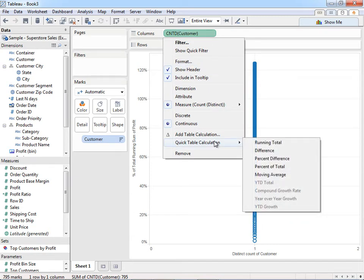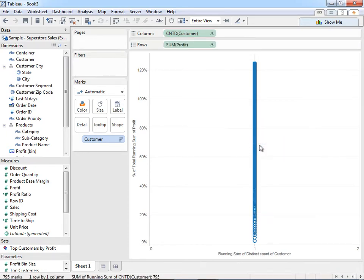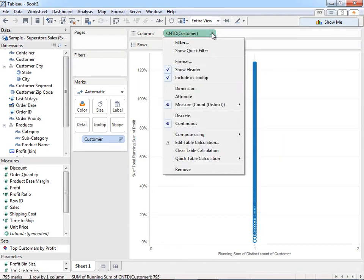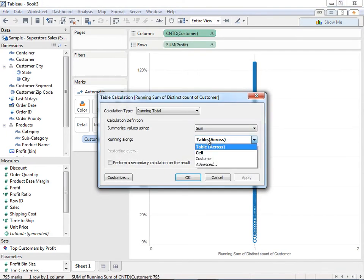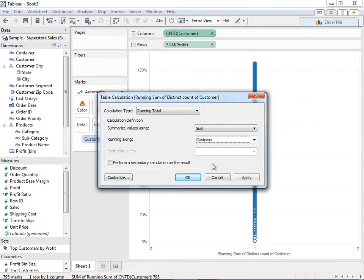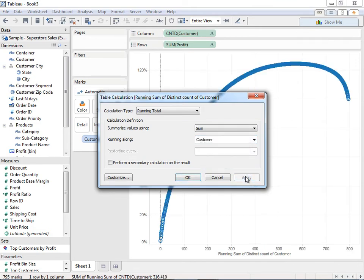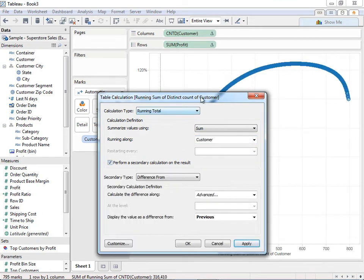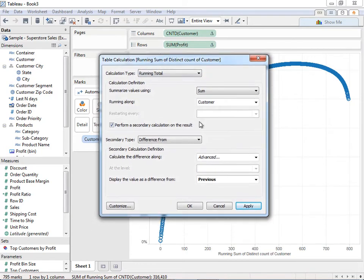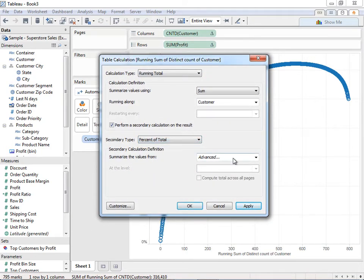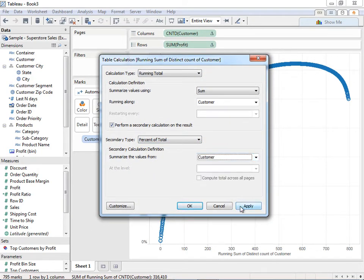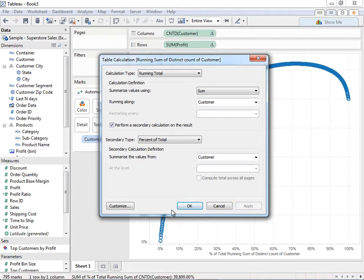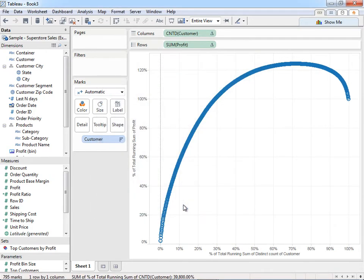And now what I'm going to do is give me a running total. And then just like before, I'm going to base it on customer. Hit apply. That gets me closer to my whale chart. I'm going to do the same thing. Give me a percentage of total. I'm going to base it on customer. Hit apply. And we actually have it.